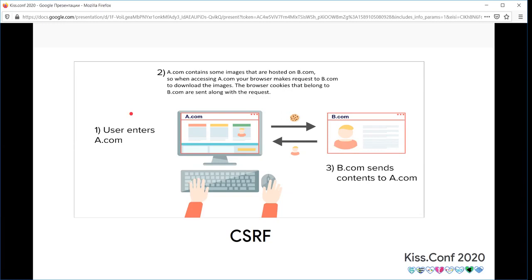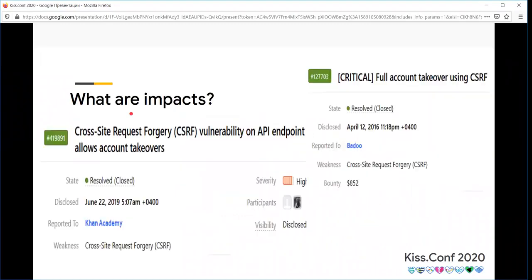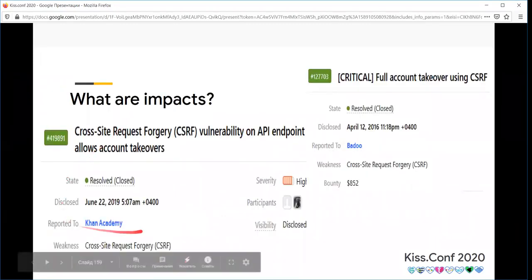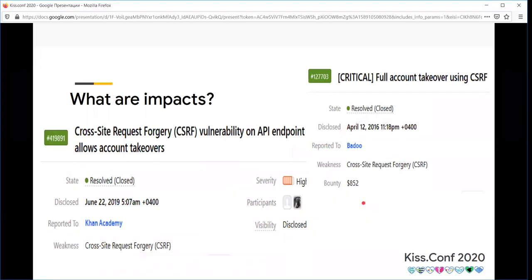CSRF prevention mechanisms include using CSRF tokens, using SameSite cookies, using same origin policy, and so on. OWasp Academy and Barco had CSRF vulnerabilities that were reported.